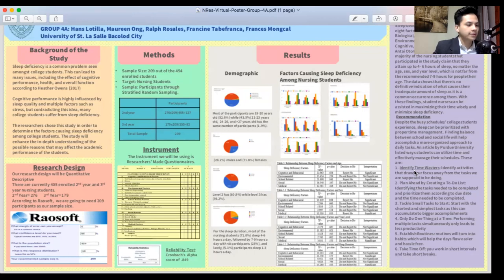And lastly, for the relationship between sleep deficiency factors and sleep duration, there is no significant finding in cognitive behavioral, school-related, and social factors, while there is a significant finding in environmental and medical factors.